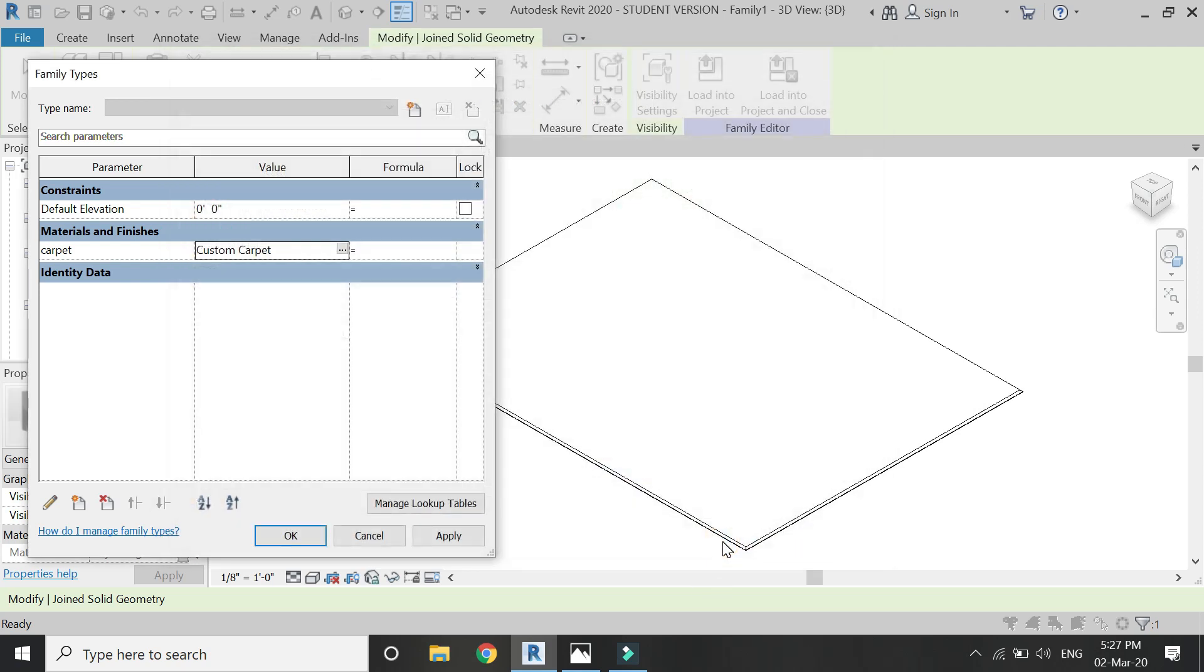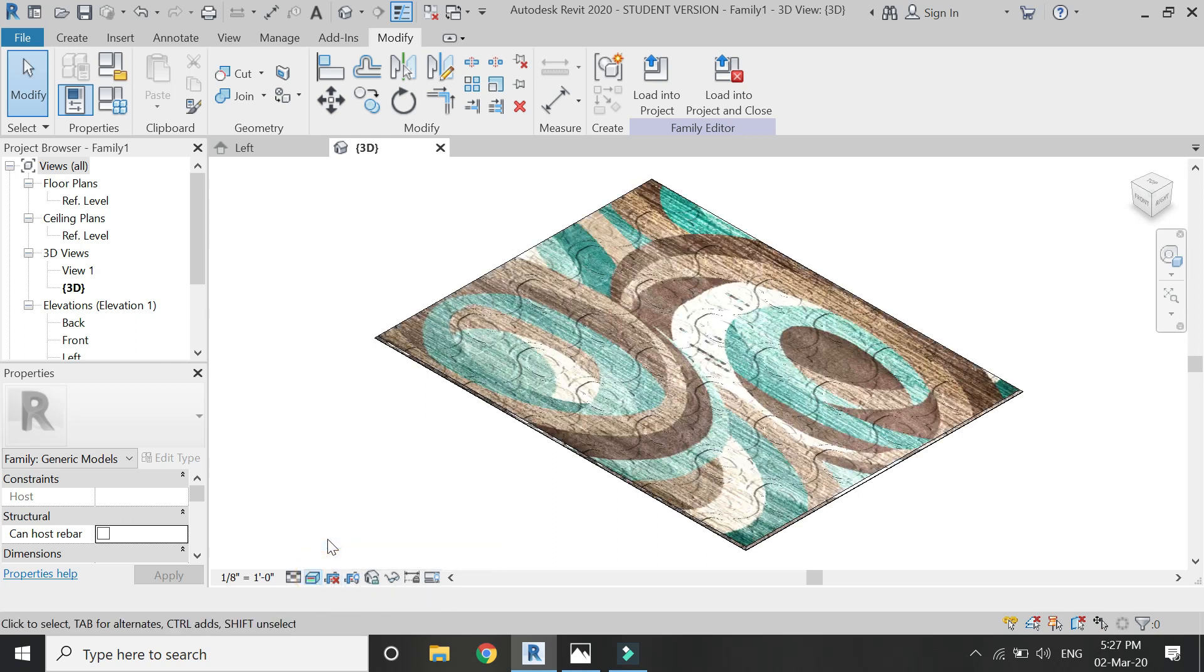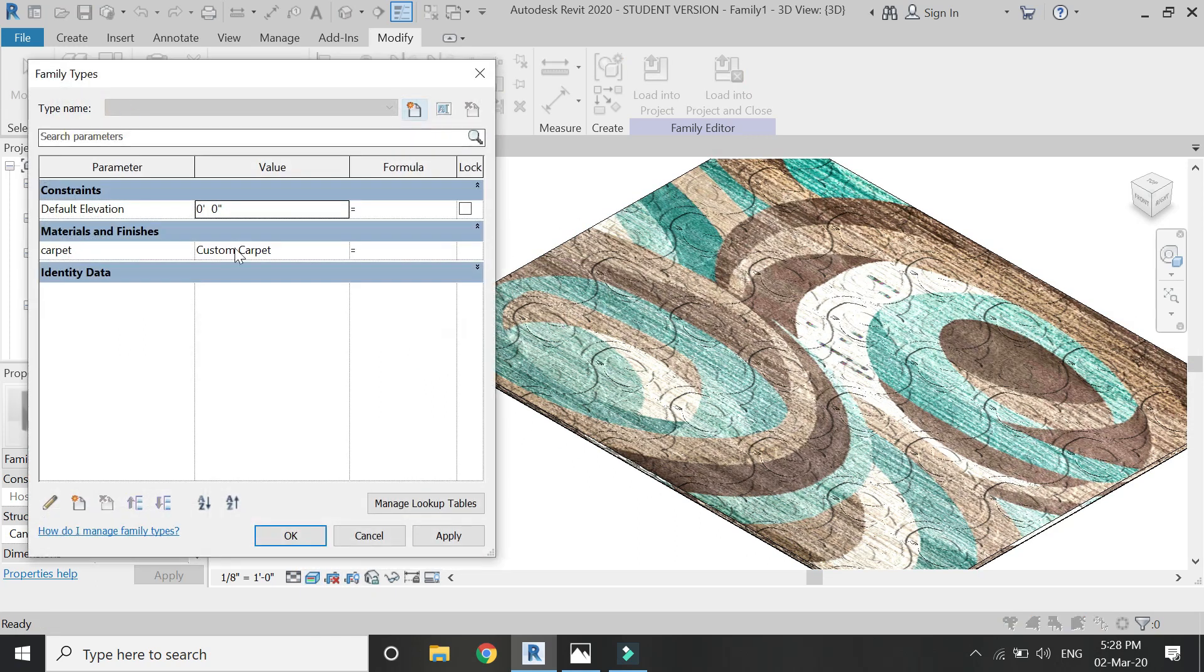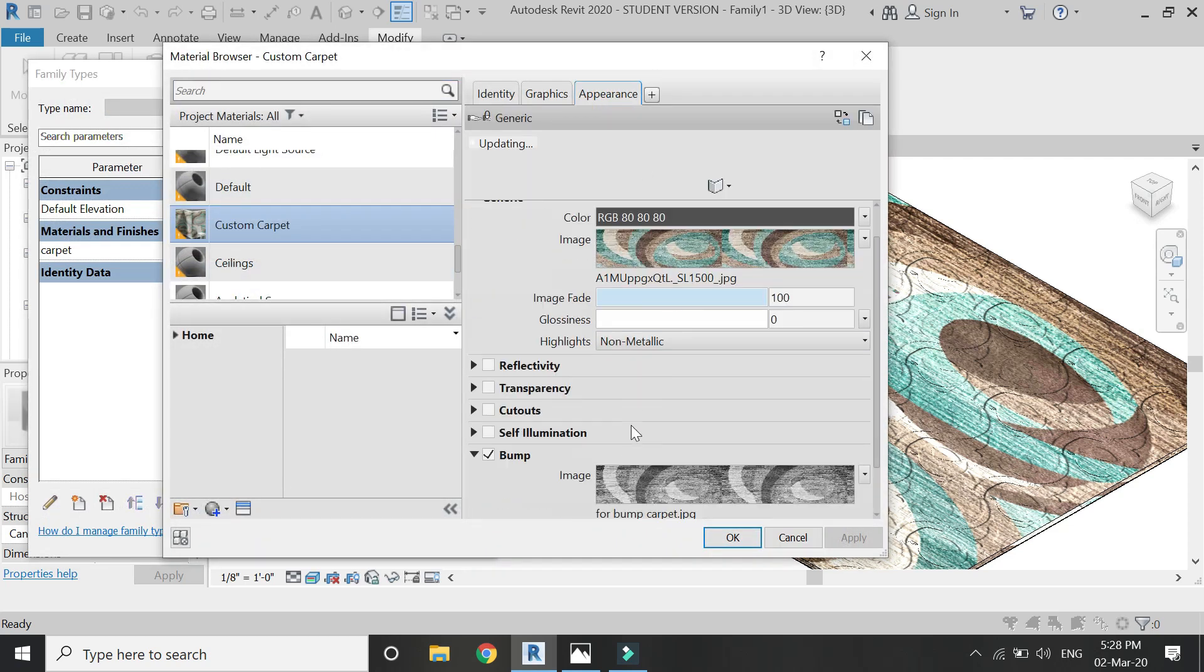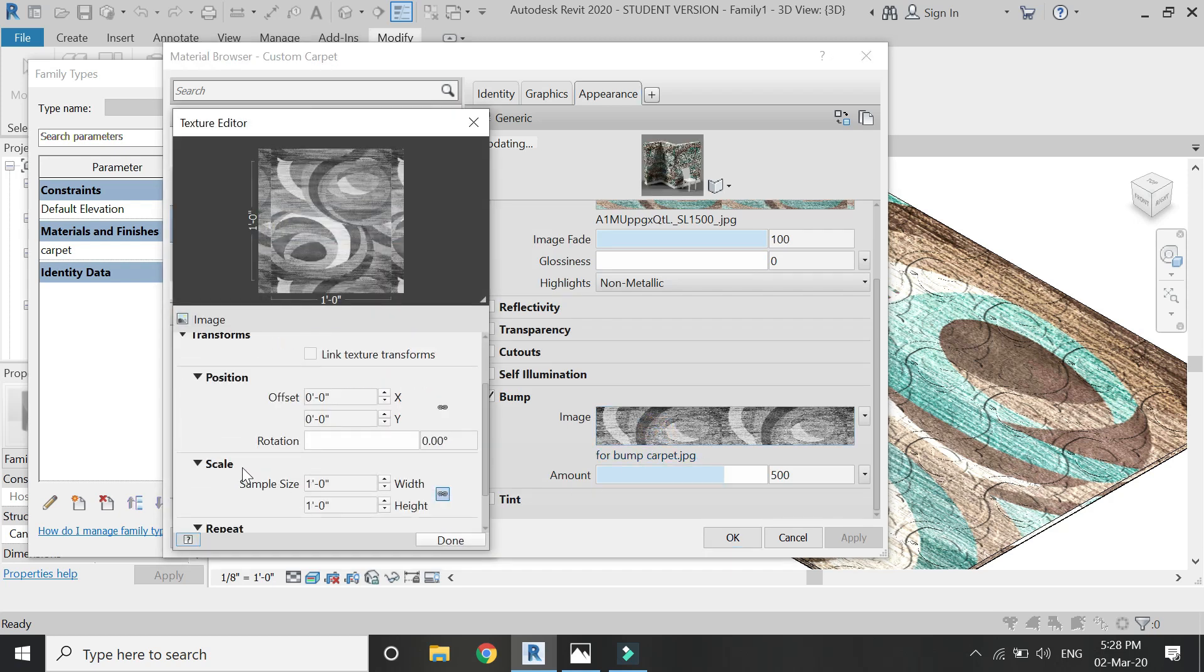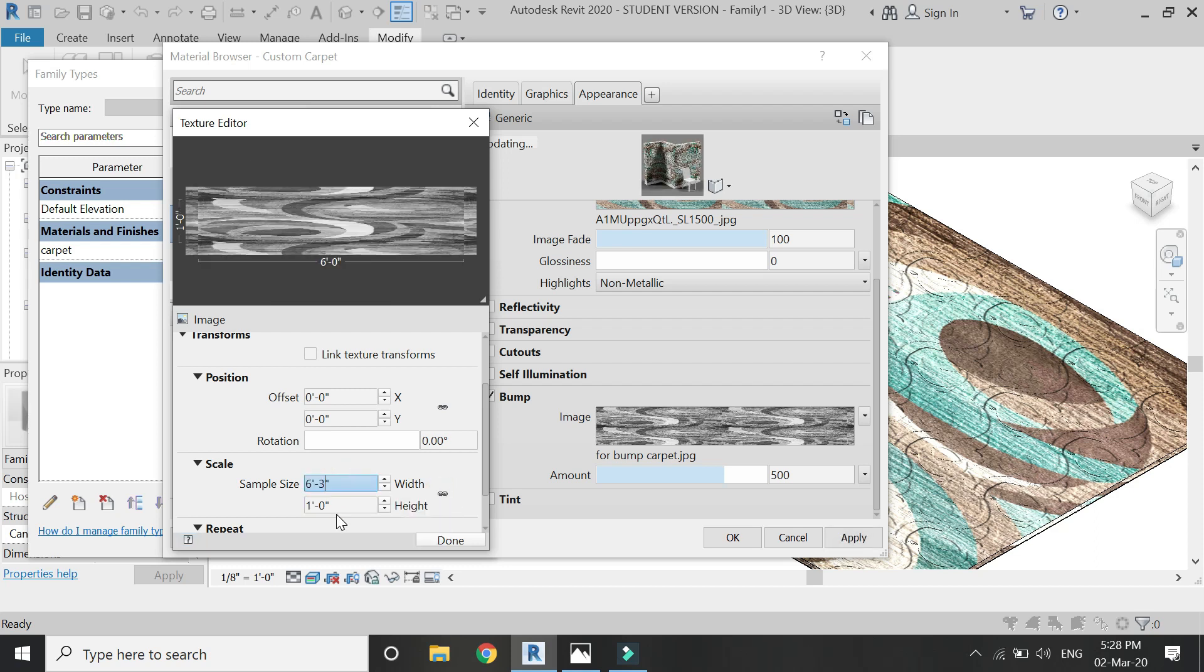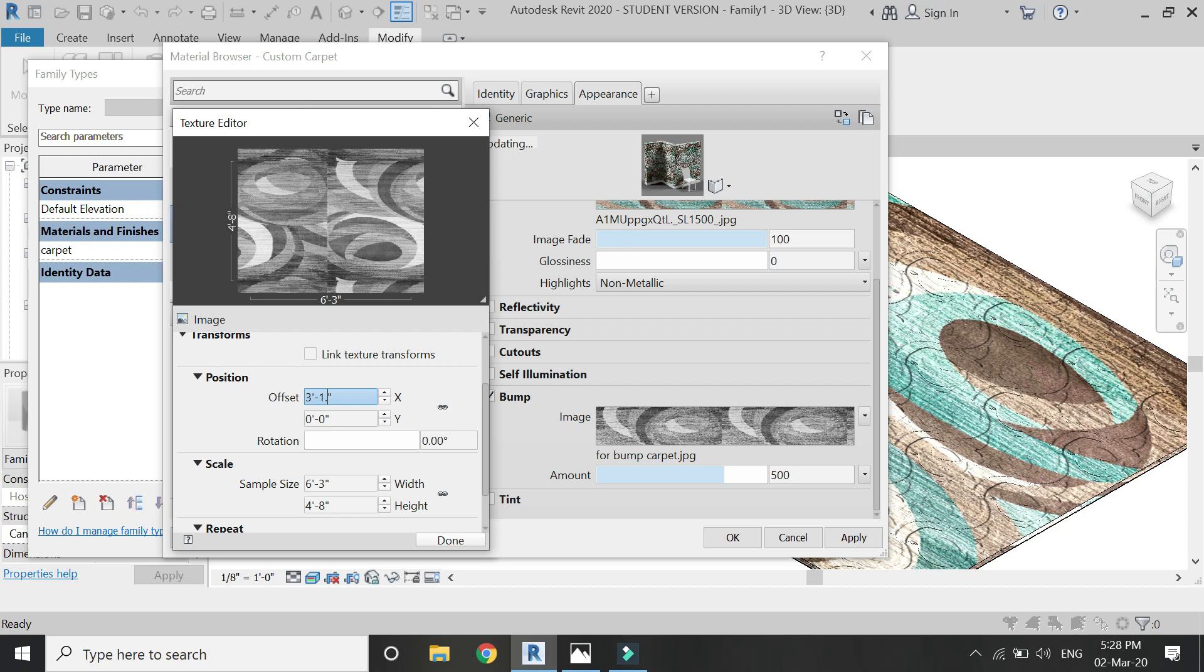Now click OK. When you change the settings to realistic, you would know that bump has not been placed correctly. This is because I have not adjusted the settings of the bump image. So for that, click on this image, open this dialog box, and enter the same values in the scale and the position as I have placed in the colored image previously.